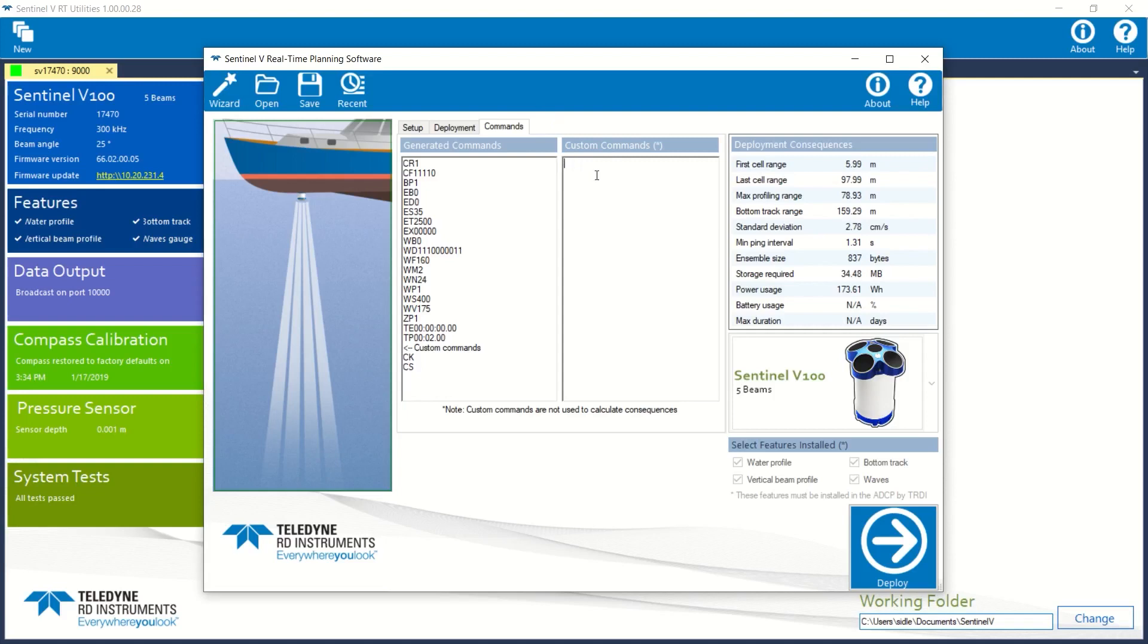Clearly, in a moving deployment, we don't usually turn bottom tracking off.